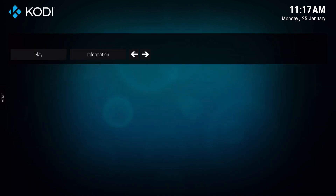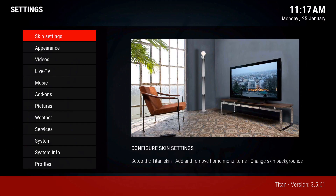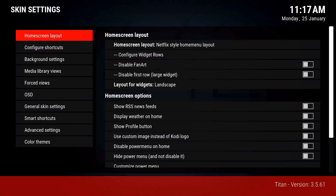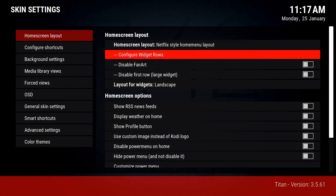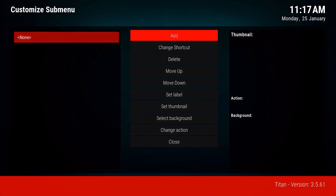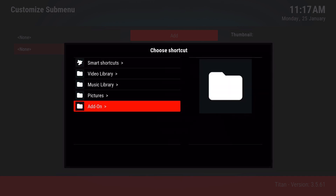Once you delete all the menus, this is what you'll see. You'll need to go back to settings, then skin settings, then configure widgets row. Now from here, we're going to add new widgets, so make sure you have add-ons installed.